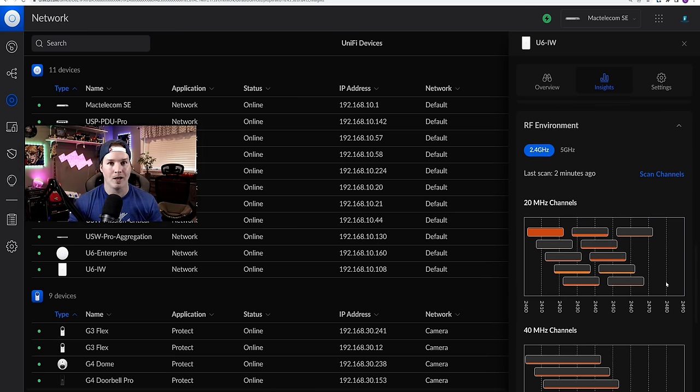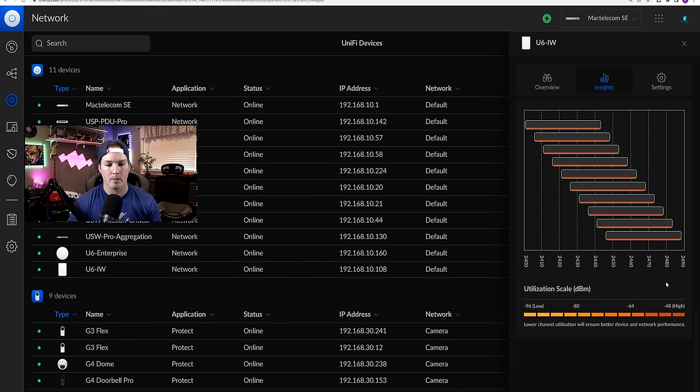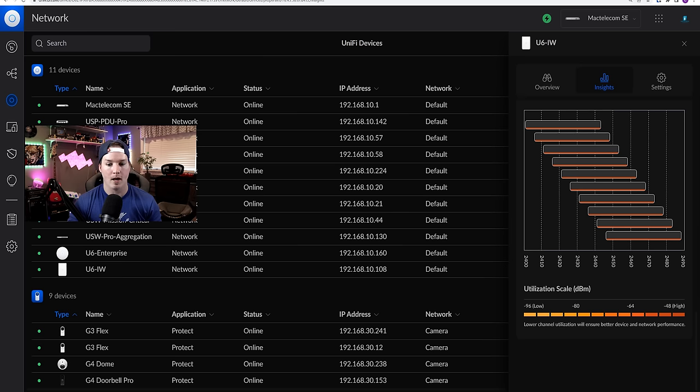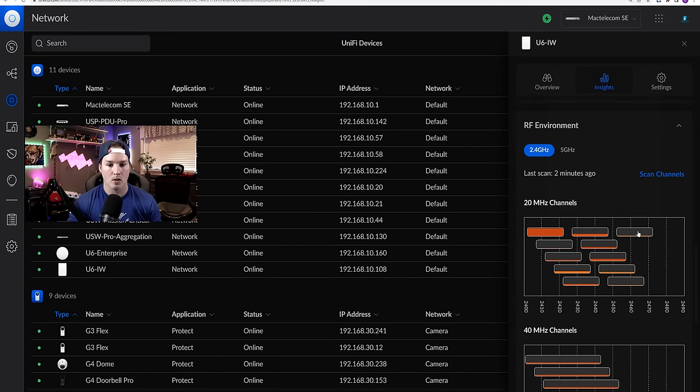Here are the results from us doing the RF environment scan. So if we scroll down to the bottom, we could see the utilization scale. And at high, it's minus 48. And at our low, it's minus 96.